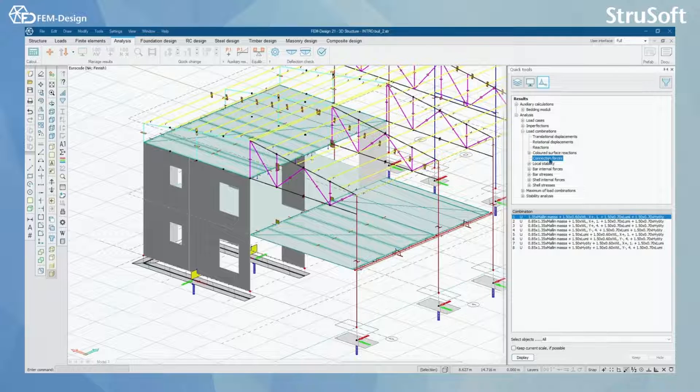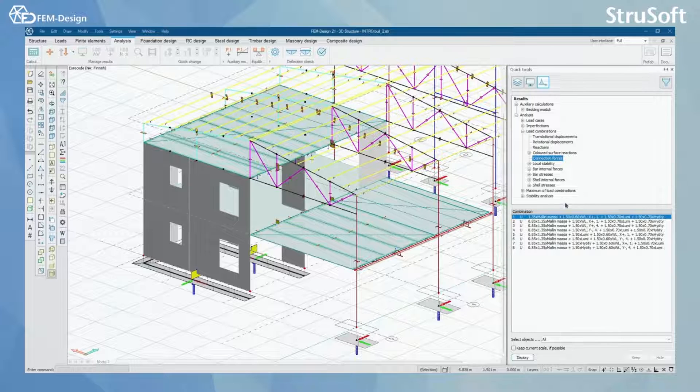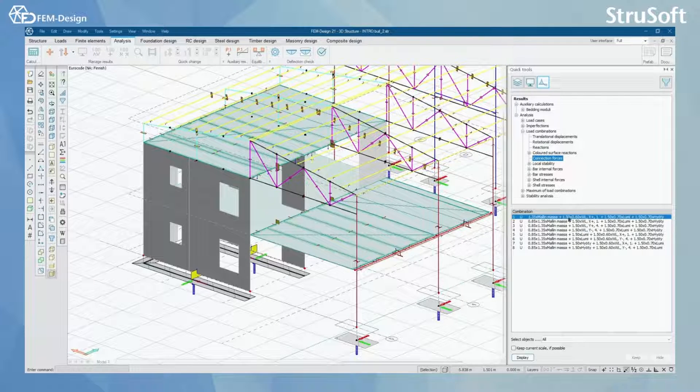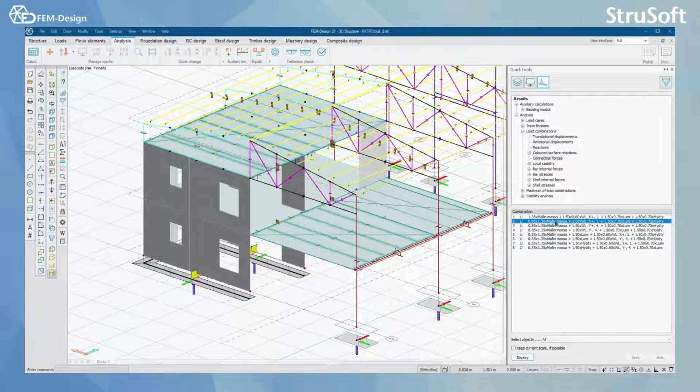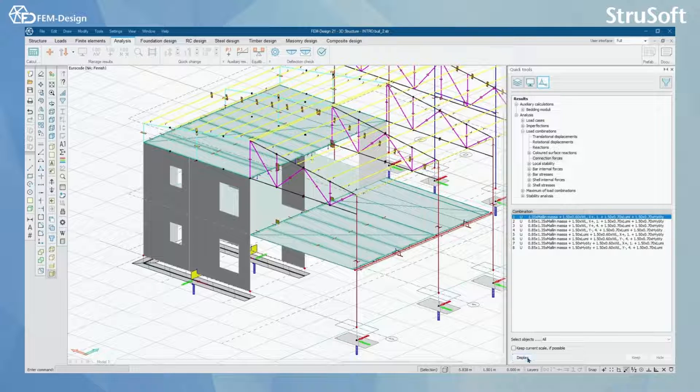I'm going to select this and next I can select the combination to be used. Here I'm going to select this combination and display.